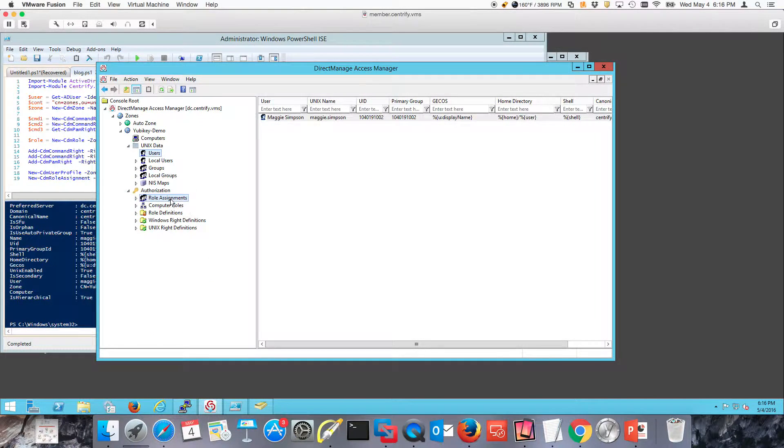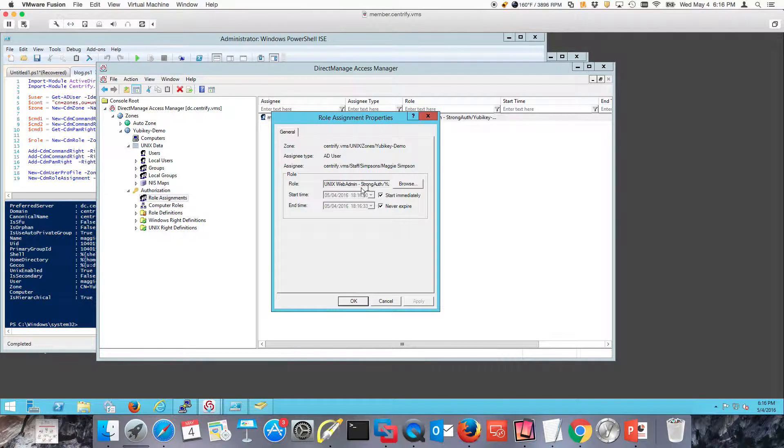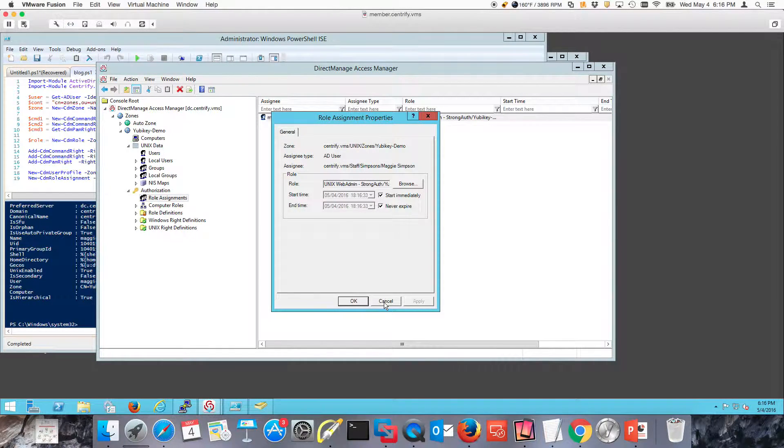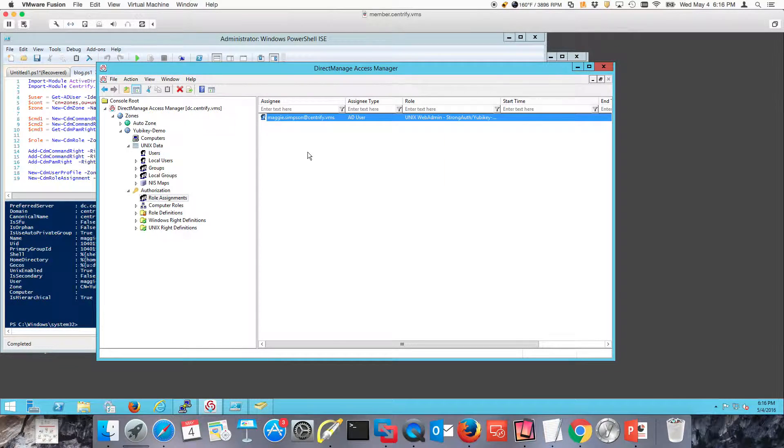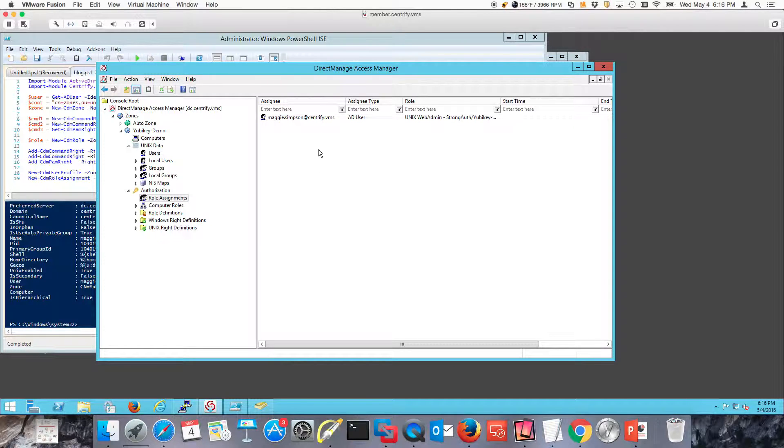Another thing that we did is we assigned the role that we created to Maggie. This is actually a bad practice. You don't want to assign roles directly to user principles. You want to do it to groups to make things much easier for administration.